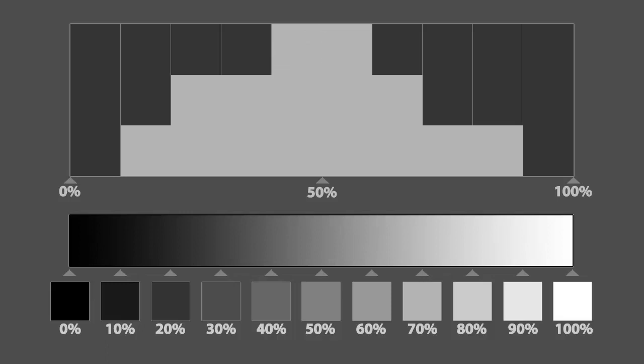This histogram indicates that the image has no pixels that are truly black or white. Our darkest pixels are 10% gray, and most of the pixels fall in the mid-range.